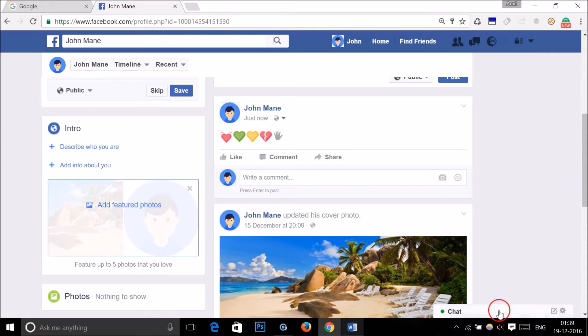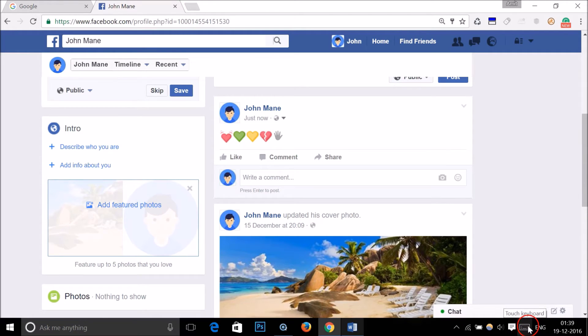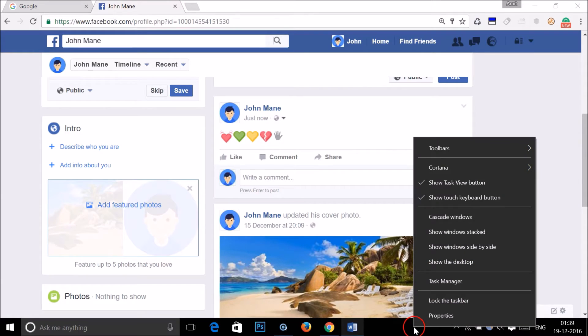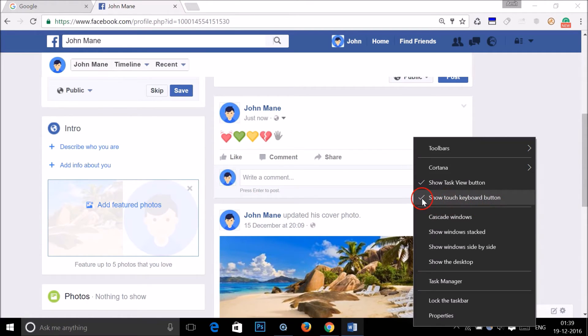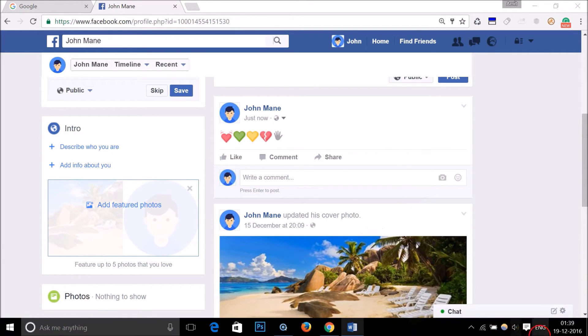If you want to get rid of the keyboard, you need to right-click on the taskbar again and untick the 'Show touch keyboard button' option. As you can see, it's now gone.